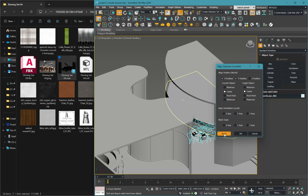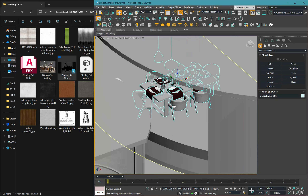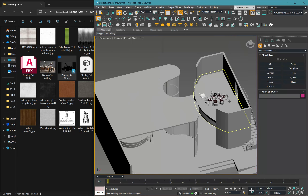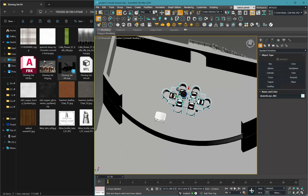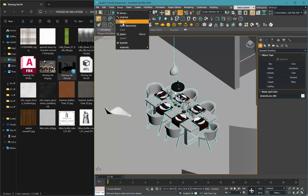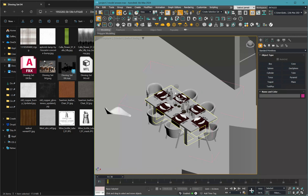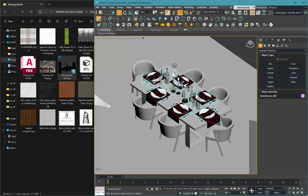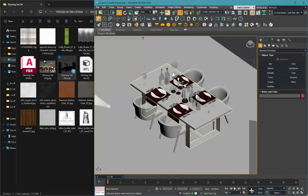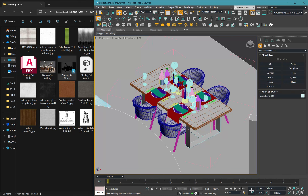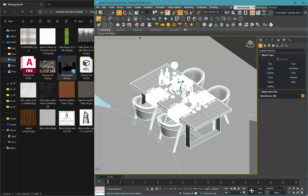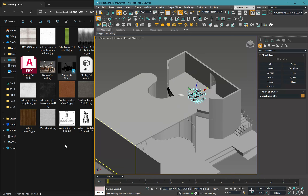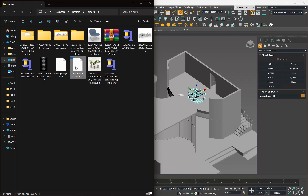After importing, align the object using X and Y Center to Center and Z-axis Minimum to Maximum to position it precisely on the floor in the center of your scene. You can open the group, delete unwanted items like extra lights or excess chairs, then close the group. Sometimes blocks come with extra elements you don't need, so use Merge and select only what you want.